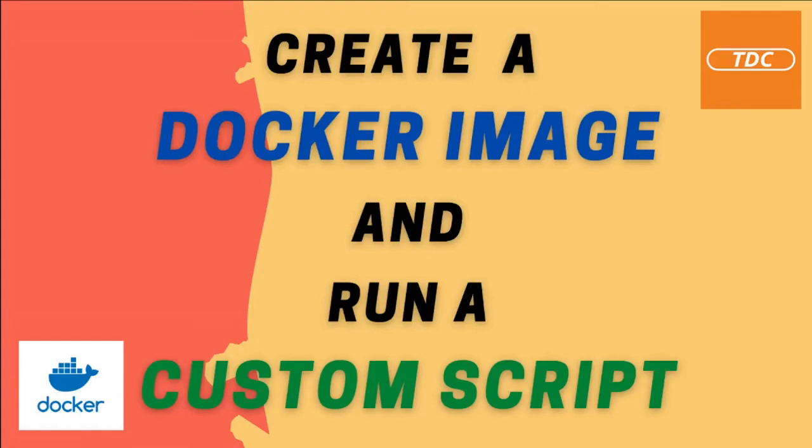Hello and welcome. In this video I want to show you how you can create your own Docker image and run a custom script in it.